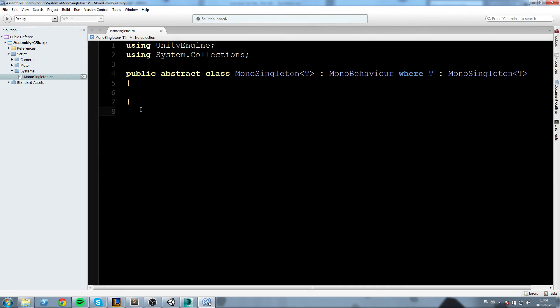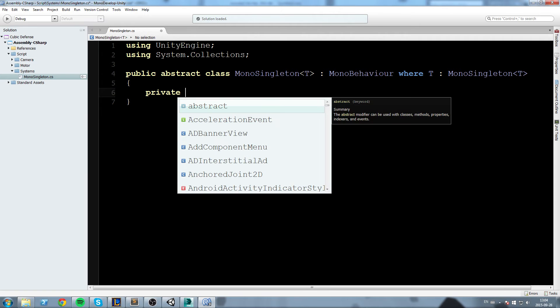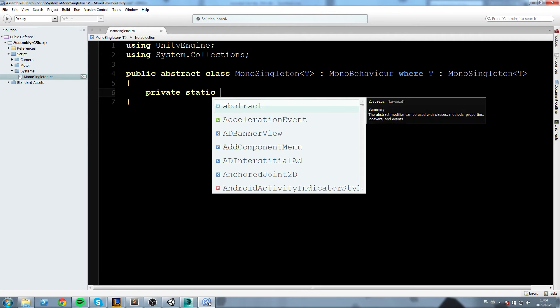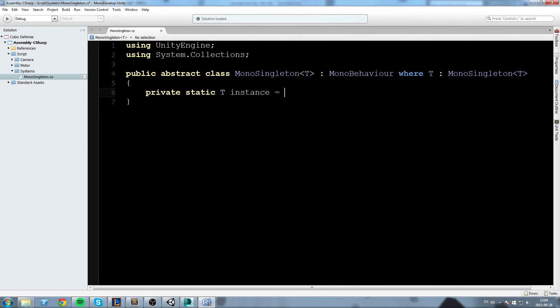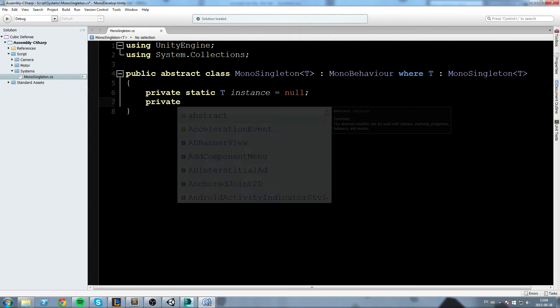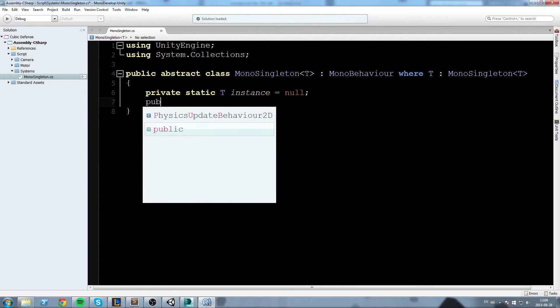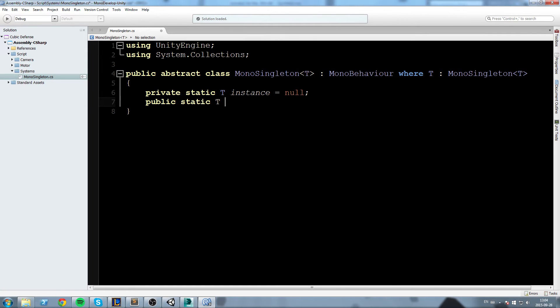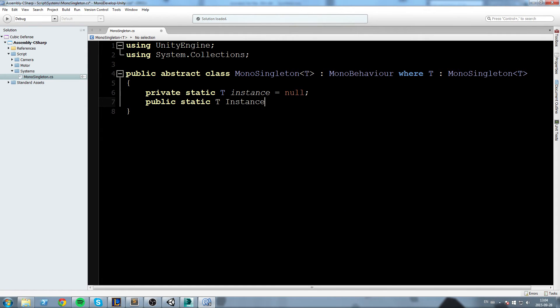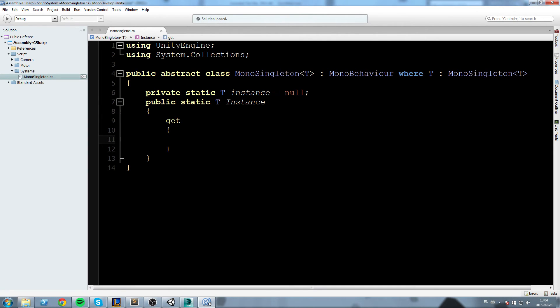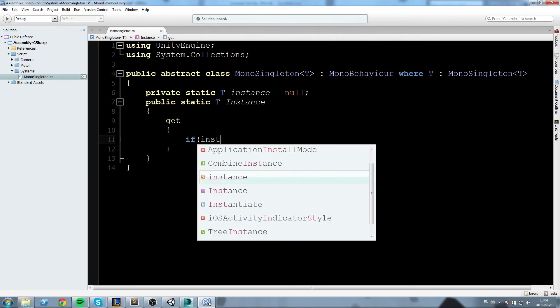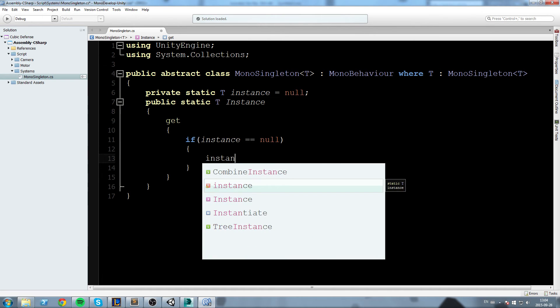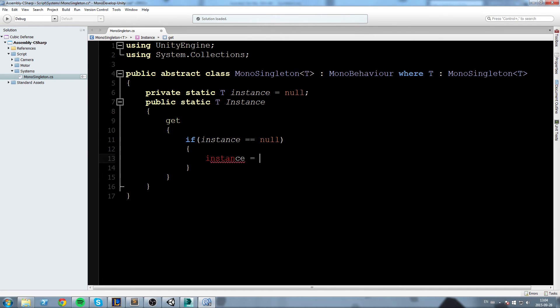Below that I'm going to declare myself a private static T instance with a small letter, and then this one is public - public static T - and this one has a capital letter because it is a property. Below that we say get, and if instance does not exist, if instance equals null...